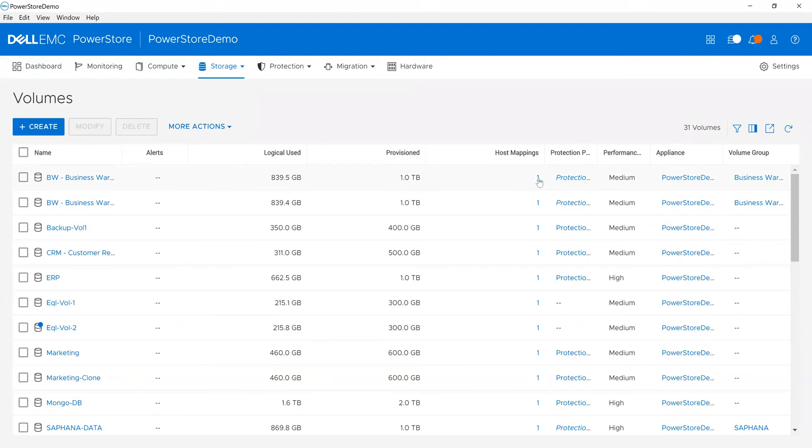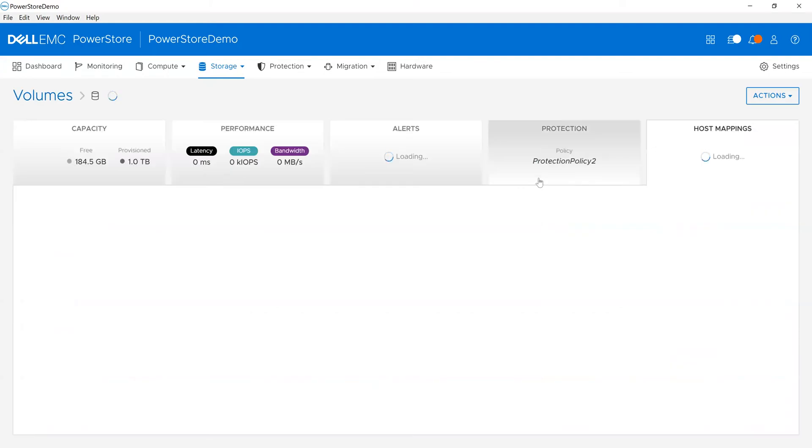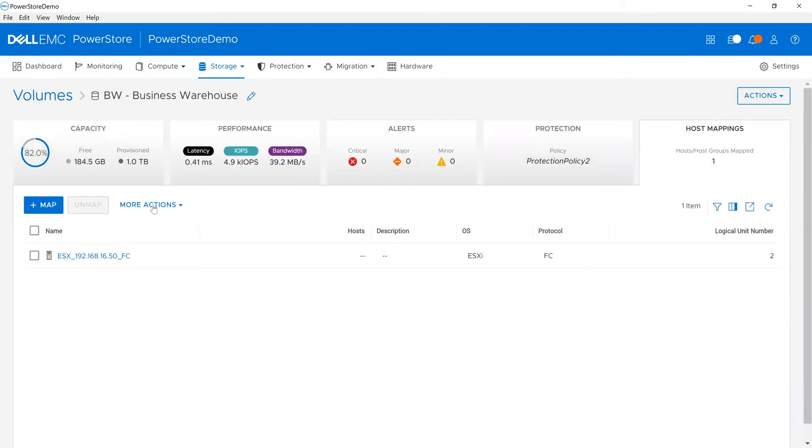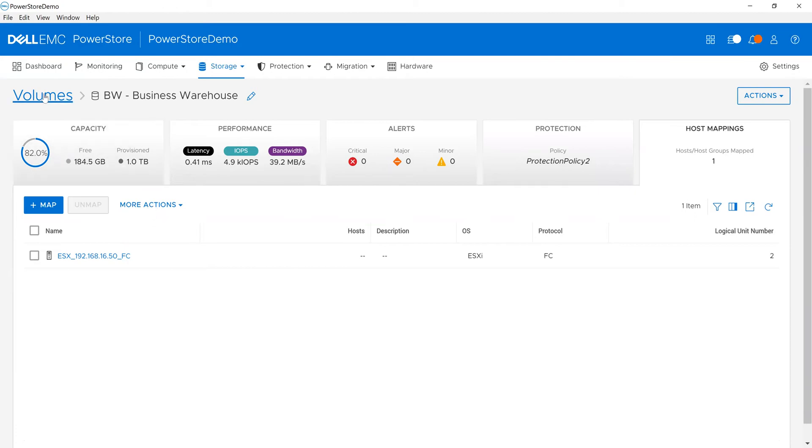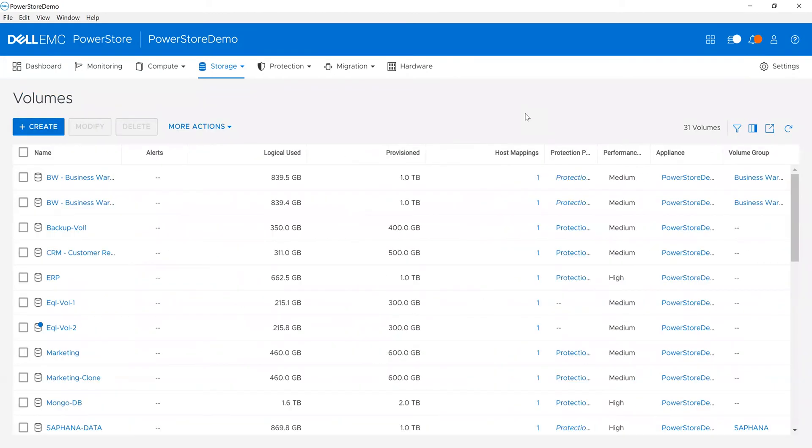I can also click into host mappings. Let's look at this particular business warehouse volume—it shows me the information about it: what alerts apply to it, the performance, the capacity, where it's mounted immediately. I can quickly drill into the environment, for example if I'm troubleshooting. I'm going to go back to volumes here.